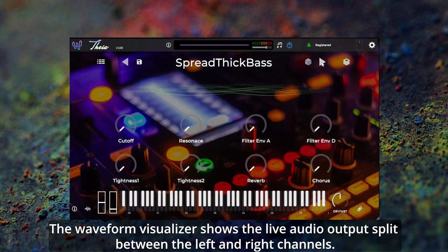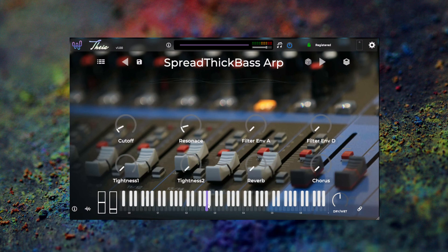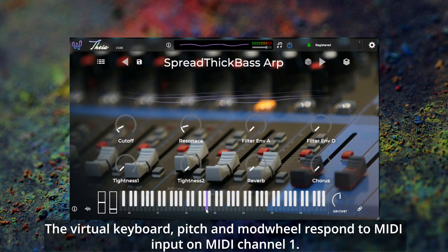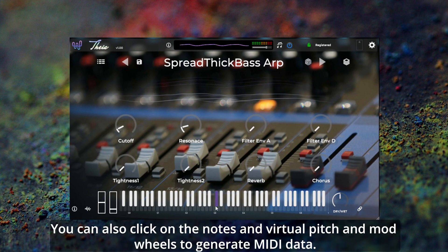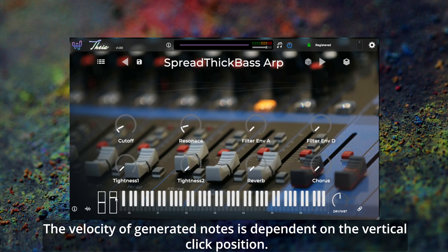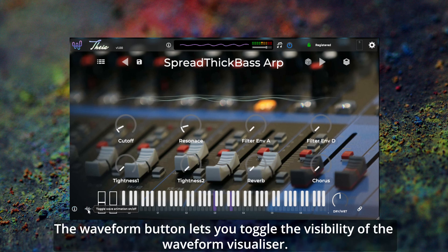The waveform visualizer shows the live audio output split between the left and right channels. You can navigate backwards and forwards through the patch list with the arrow buttons. The virtual keyboard, pitch and mod wheel respond to MIDI input on MIDI channel 1. You can also click on the notes and the virtual pitch and mod wheels to generate MIDI data. The velocity of the generated notes is dependent on the vertical click position. The info button on the main panel shows the image credit for the currently loaded background image, and the waveform button lets you toggle the visibility of the waveform visualizer.